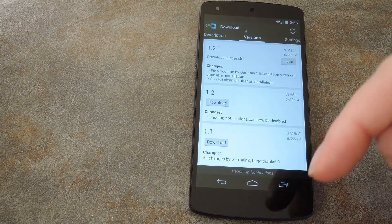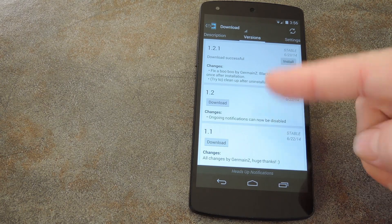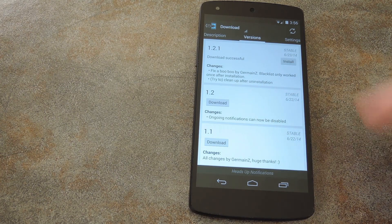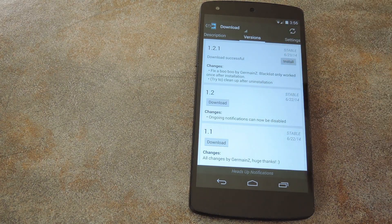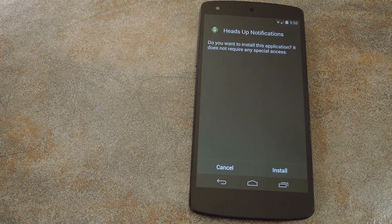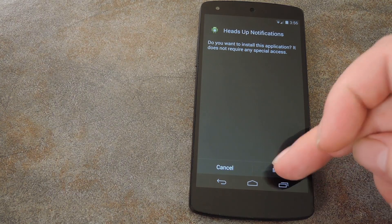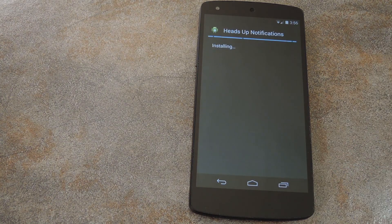From here, just tap Download on the most recent version, which will be the one up top. That will automatically launch the installer, so just hit Install on this next screen.